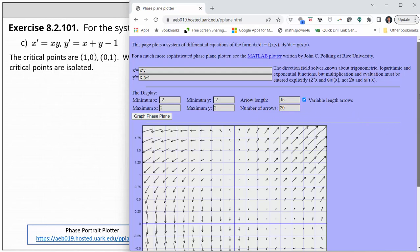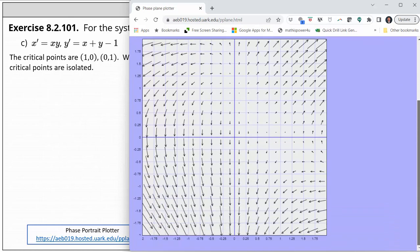But this looks pretty good. Let's scroll down. The vector field does verify we have a critical point at one comma zero, which is here, as well as zero comma one, which is here. Recall this is where both x prime and y prime are zero, which means we'd have a zero vector in the vector field. And also if we zoom in near those critical points, we don't have any other critical points, which again verifies the critical points are isolated.